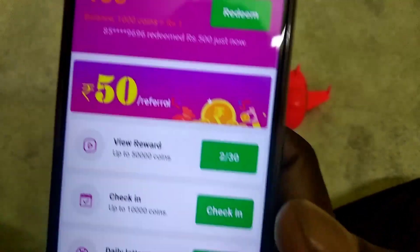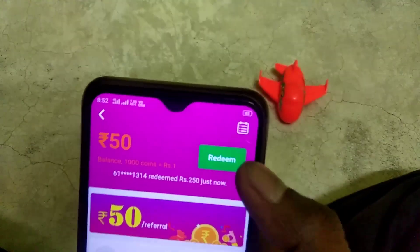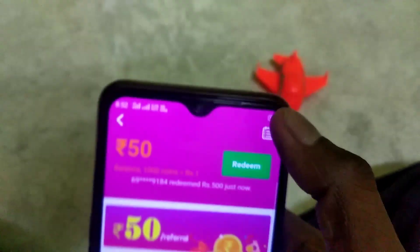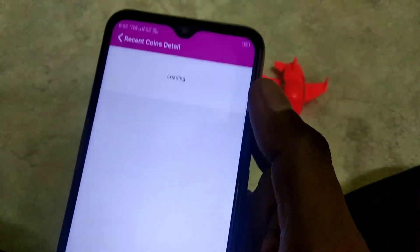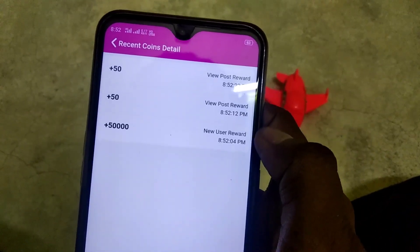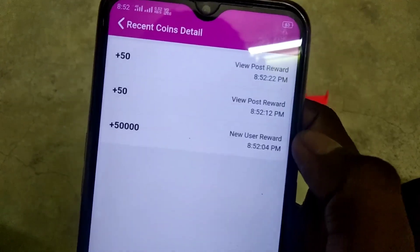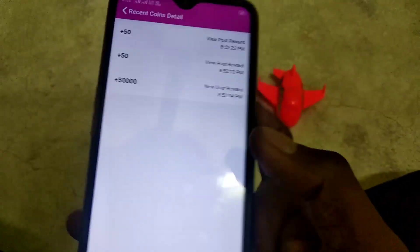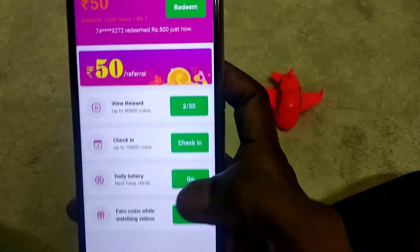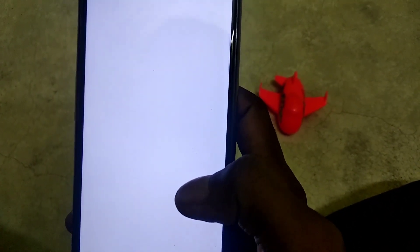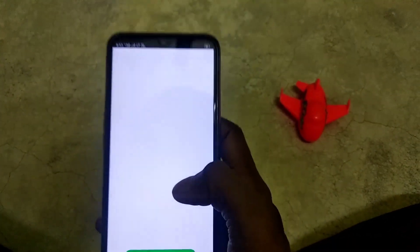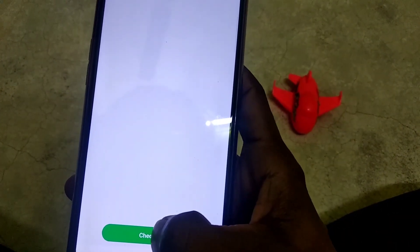There is a private password. There is a reference for the minimum rate. I will see the recent coin details, I will see the new user reward. I saw the two videos. In 10 seconds, you will see the coin. There is a daily check-in.